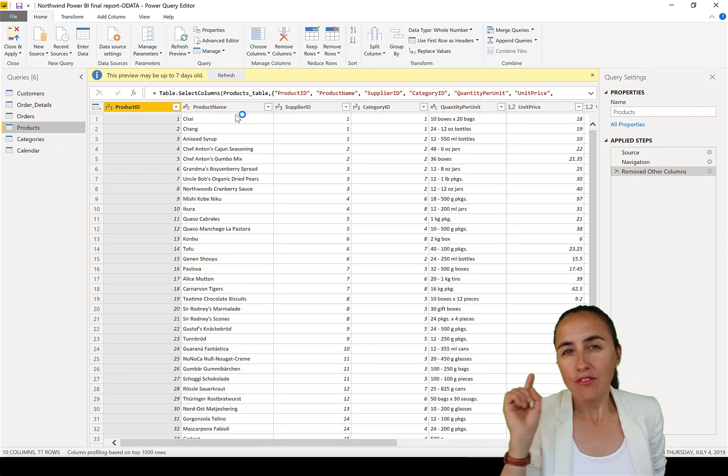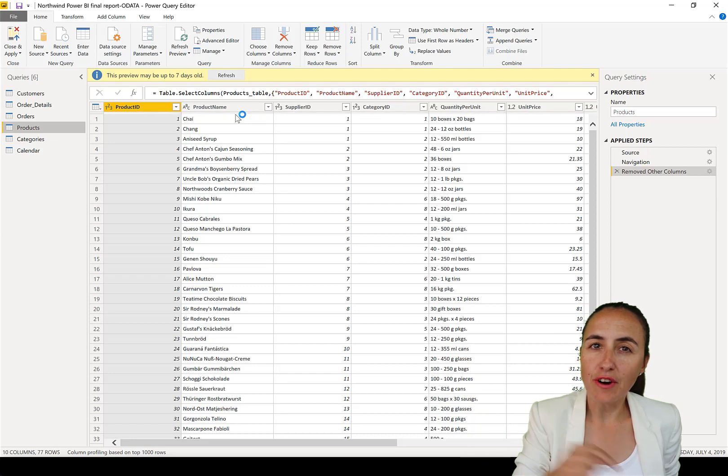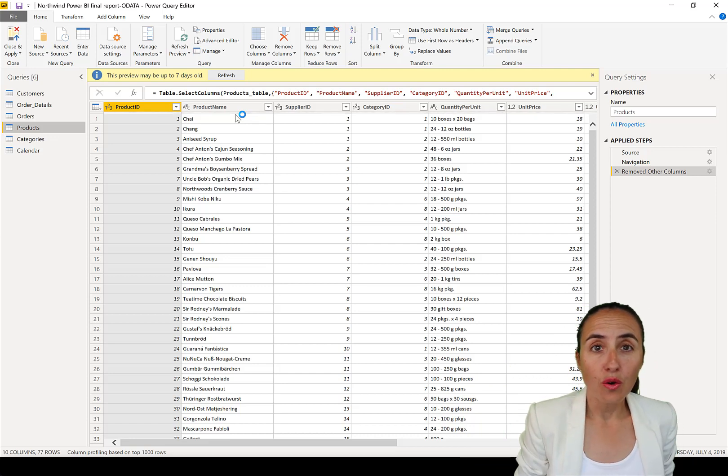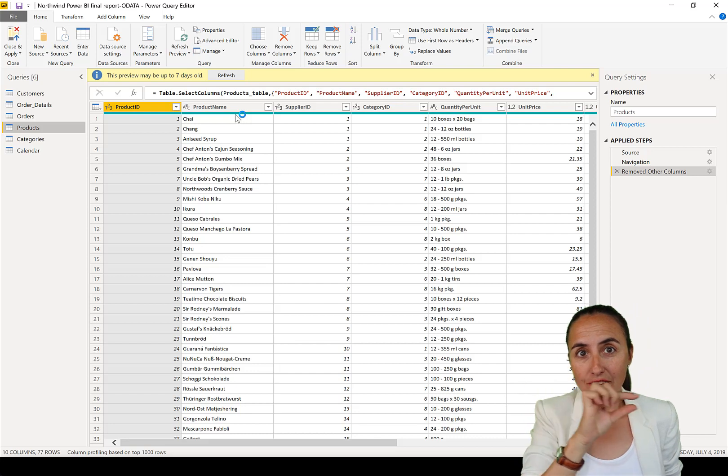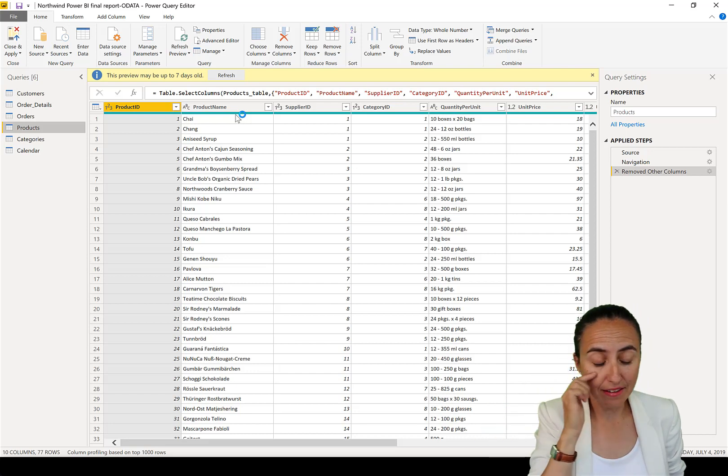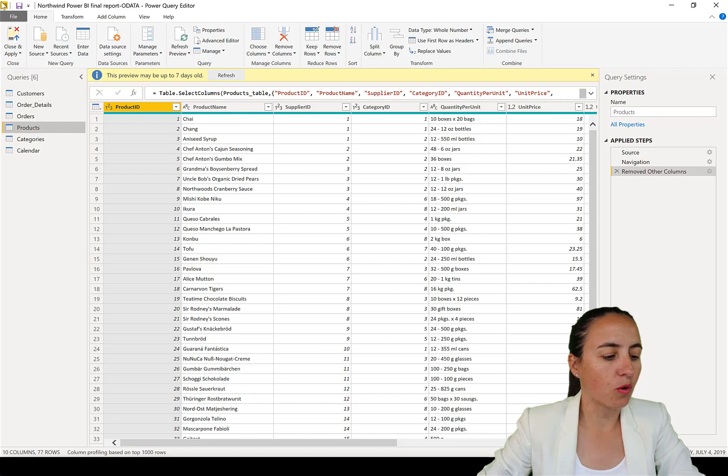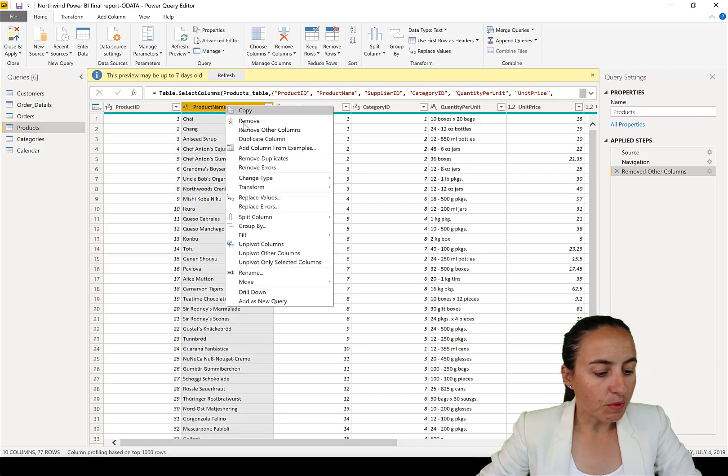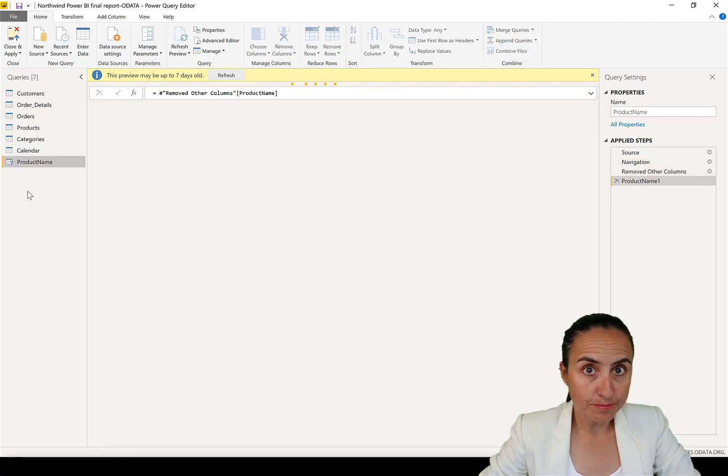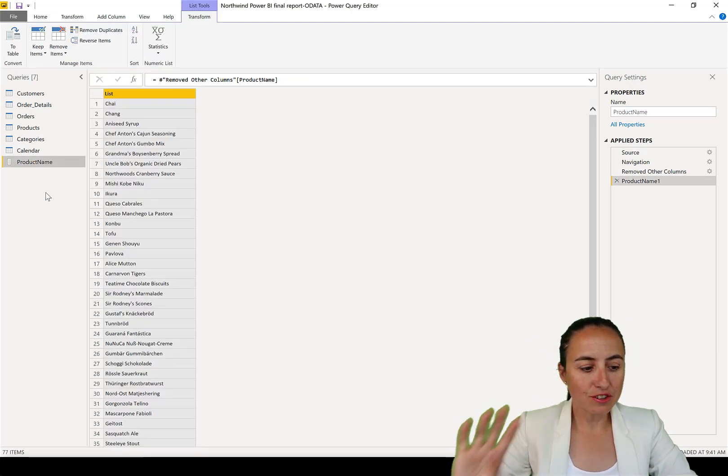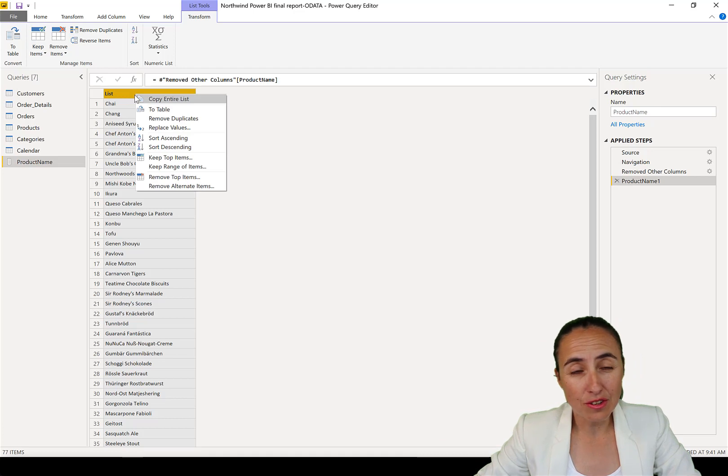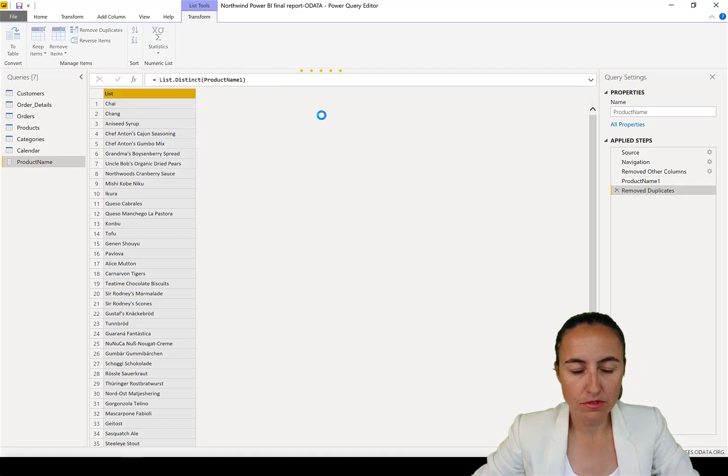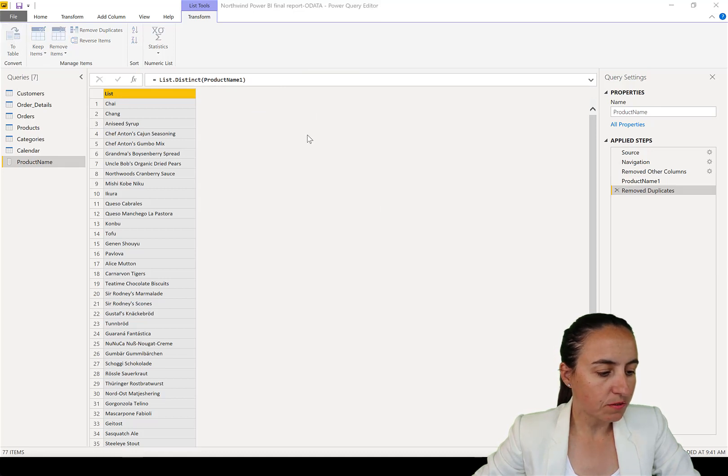If you remember last Friday's video, we wanted to create a table that had also a category 'other' at the end. So this is what we're going to do in Power Query. The first thing we're going to do is add this as a new query so we get all the values from there. We're going to remove duplicates just in case.